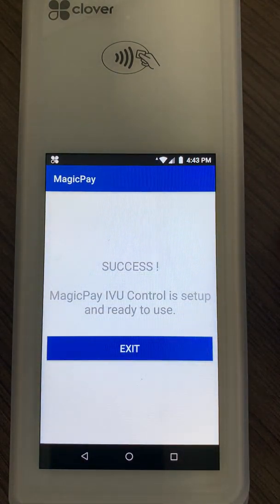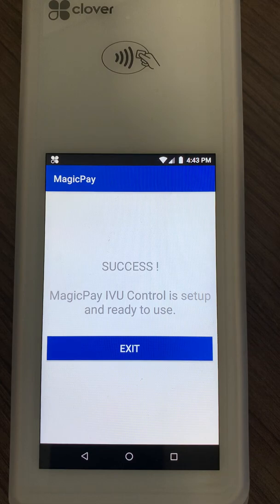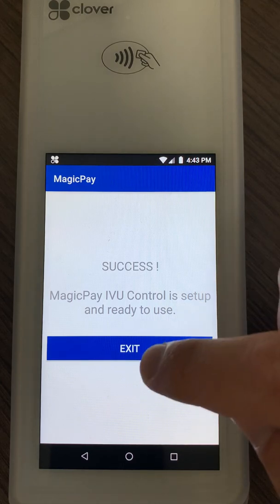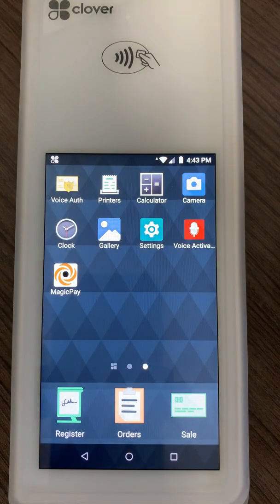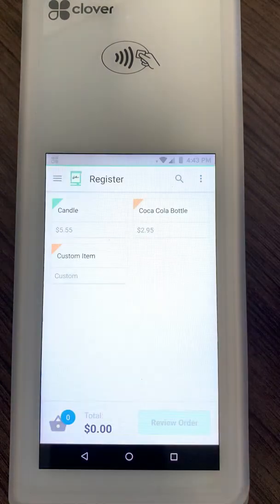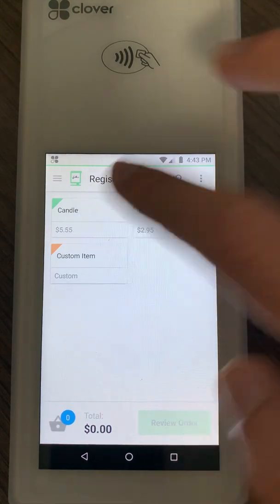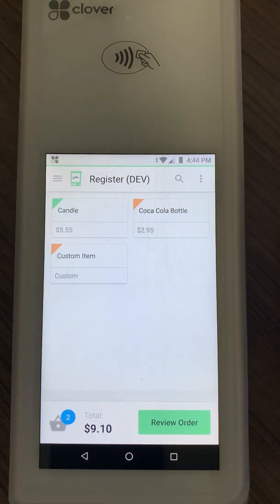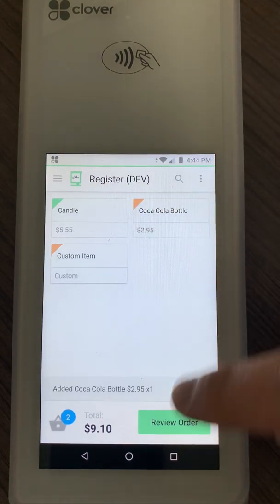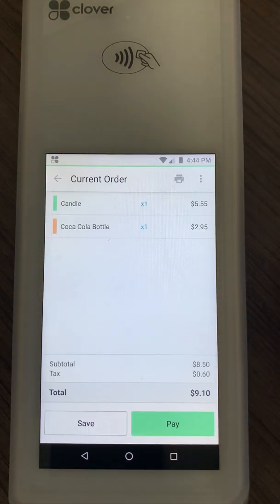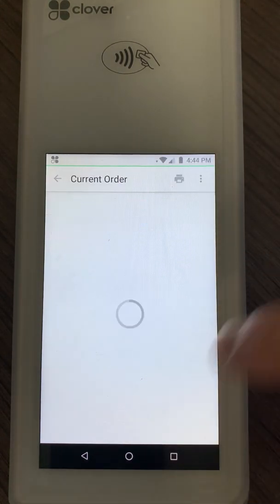Now if you have set up the tax rates correctly, this is the message that you're supposed to be getting. You click on Exit, and now we are all ready to start using the application. I'm going to show you a demo of how it works.